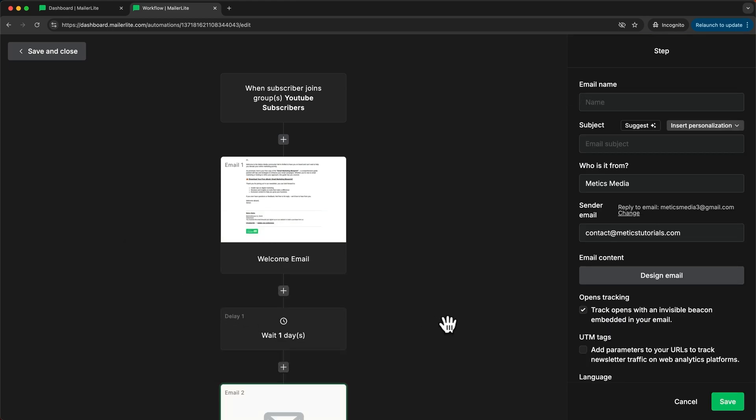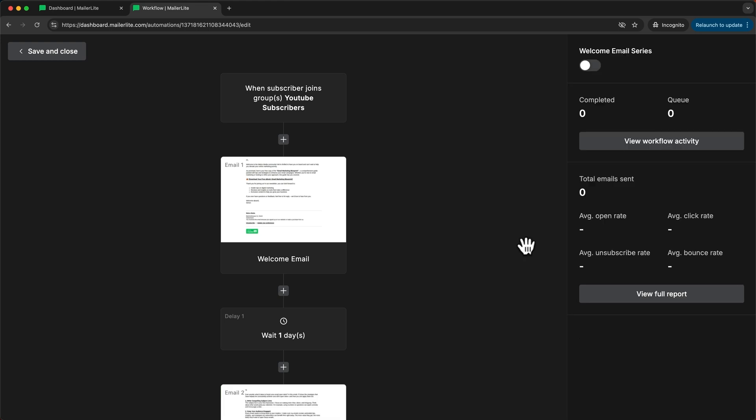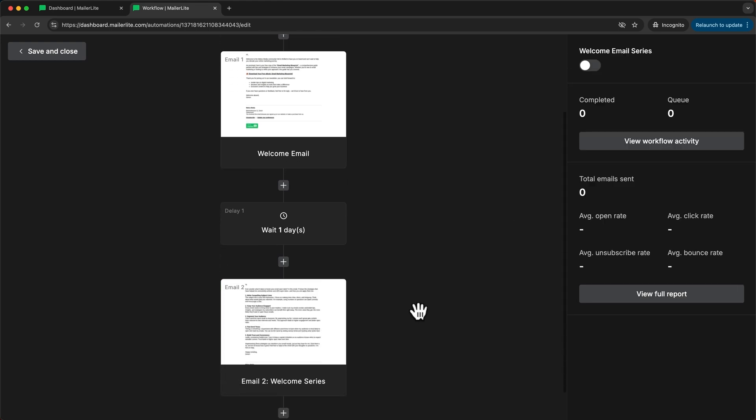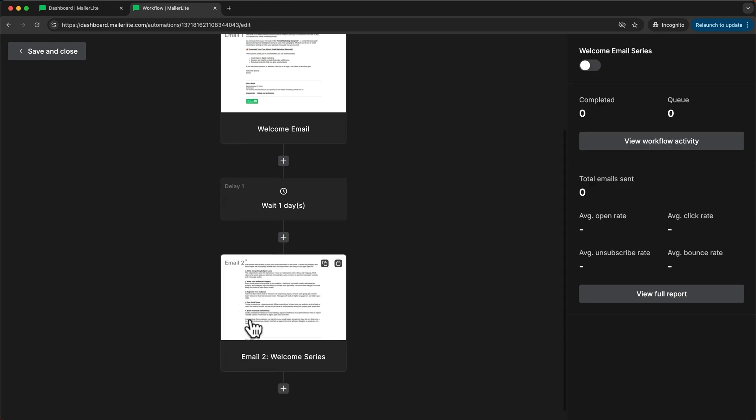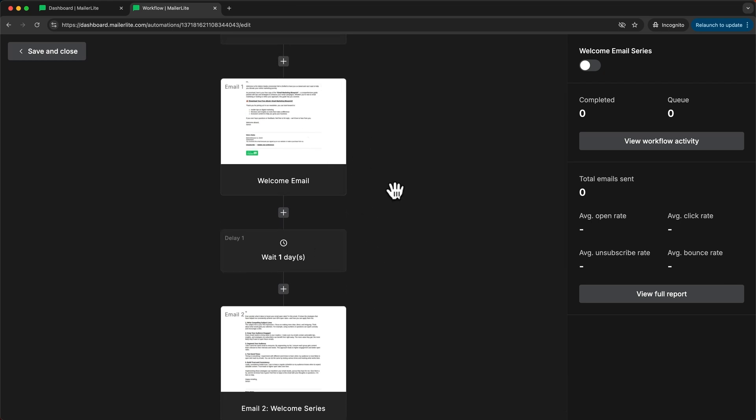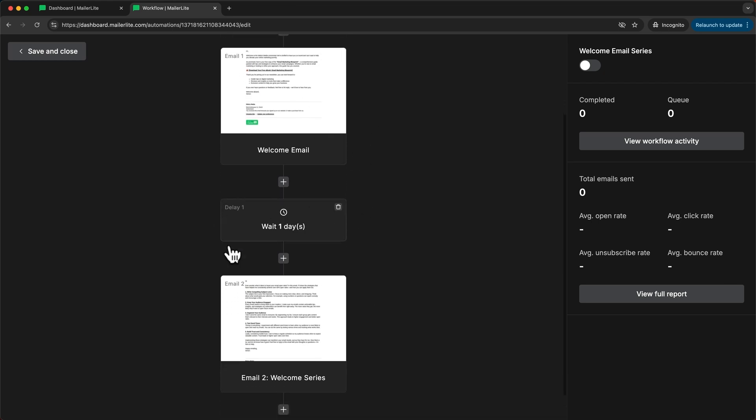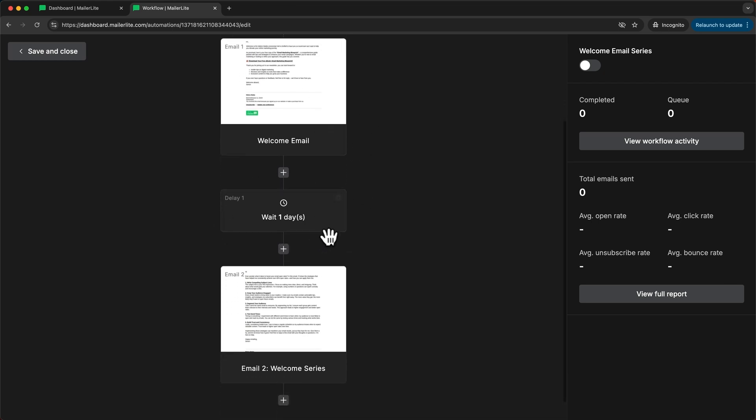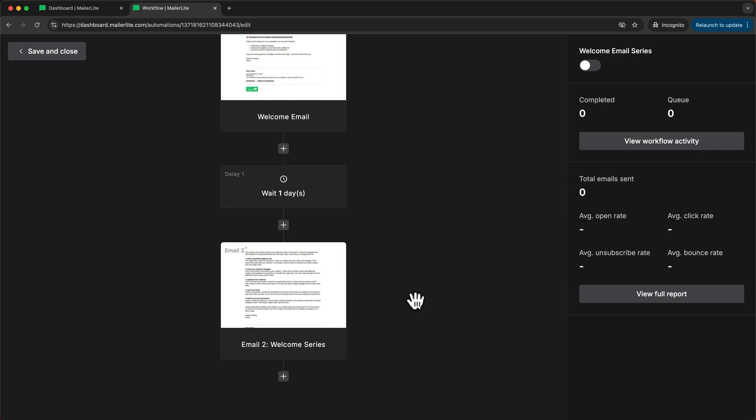And now just like before we can set up our email here on the right side. When the email is ready it will be shown down here and this email will now be sent out exactly one day after the first email was sent out because here we have a delay of one day.